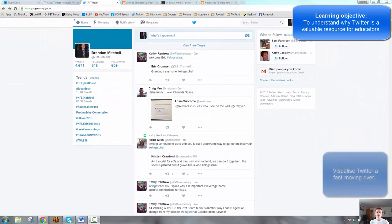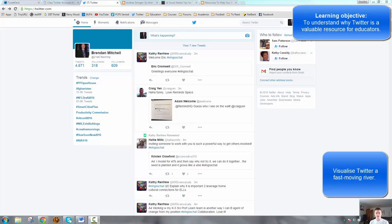I often hear from people that Twitter is just cat videos, sports and politics. The beauty of Twitter is that you only see what you want to see on it. I want you to visualize it as a fast-flowing river.